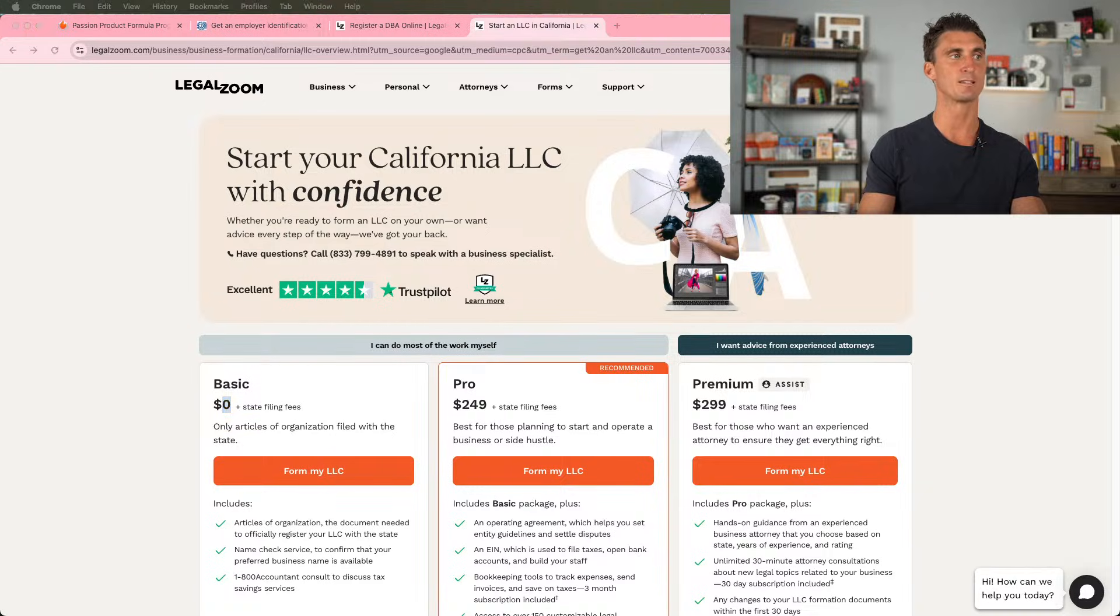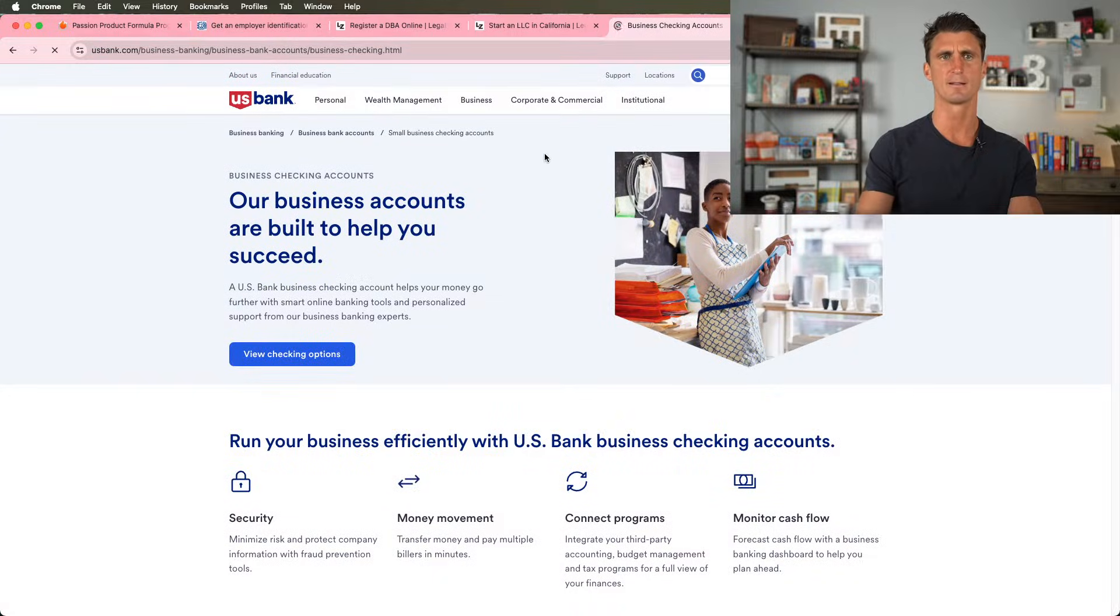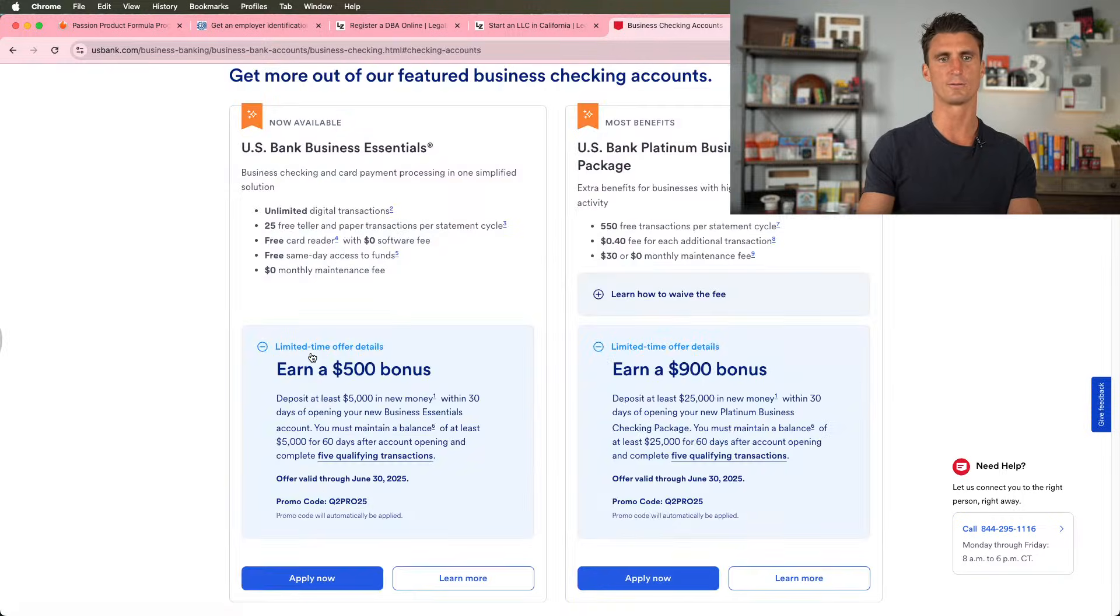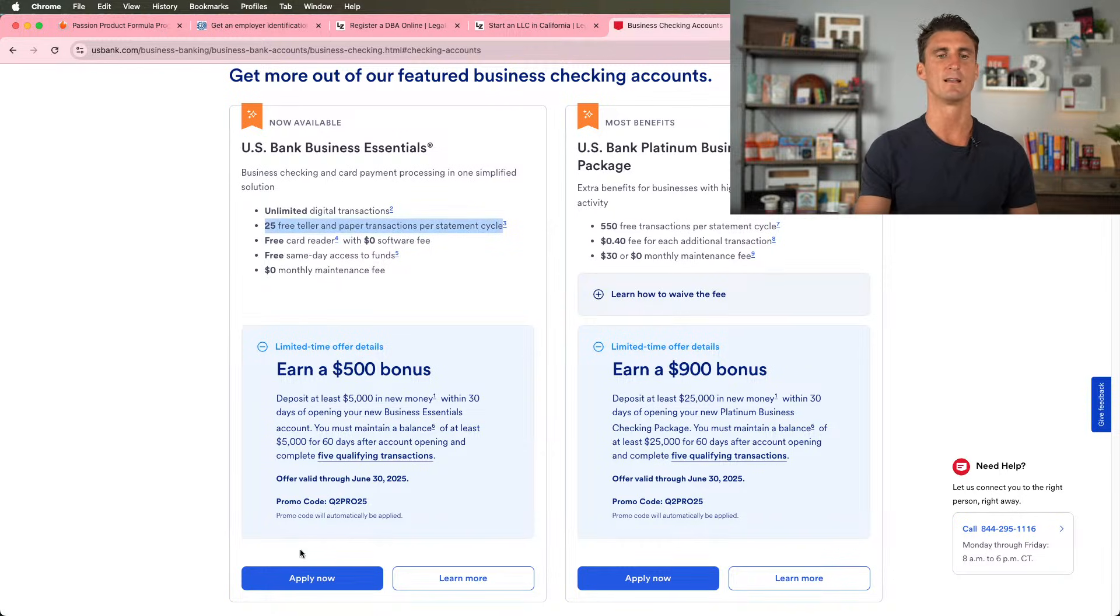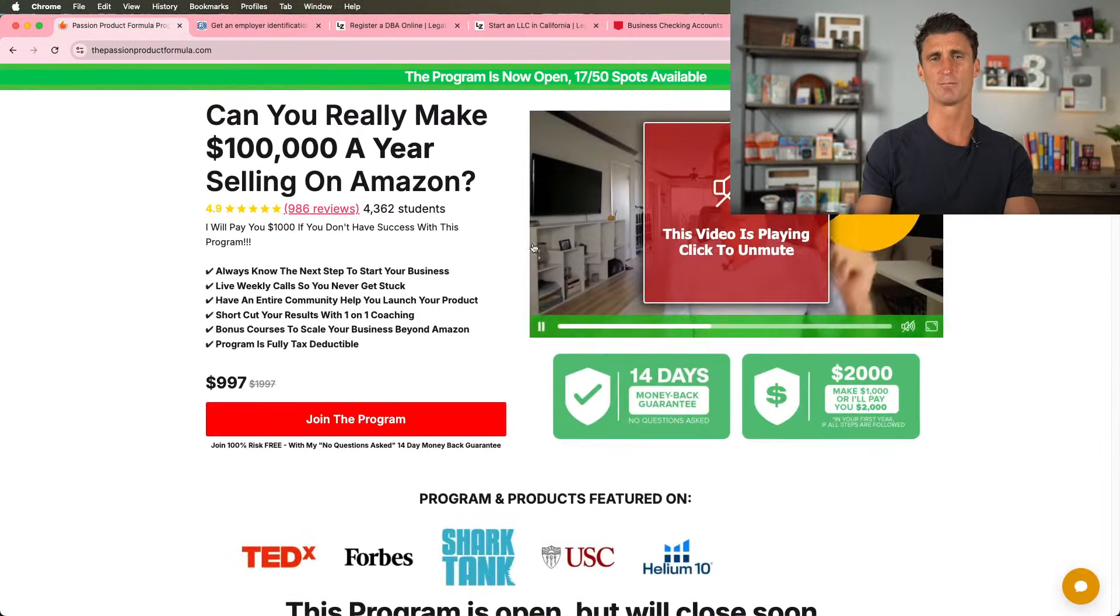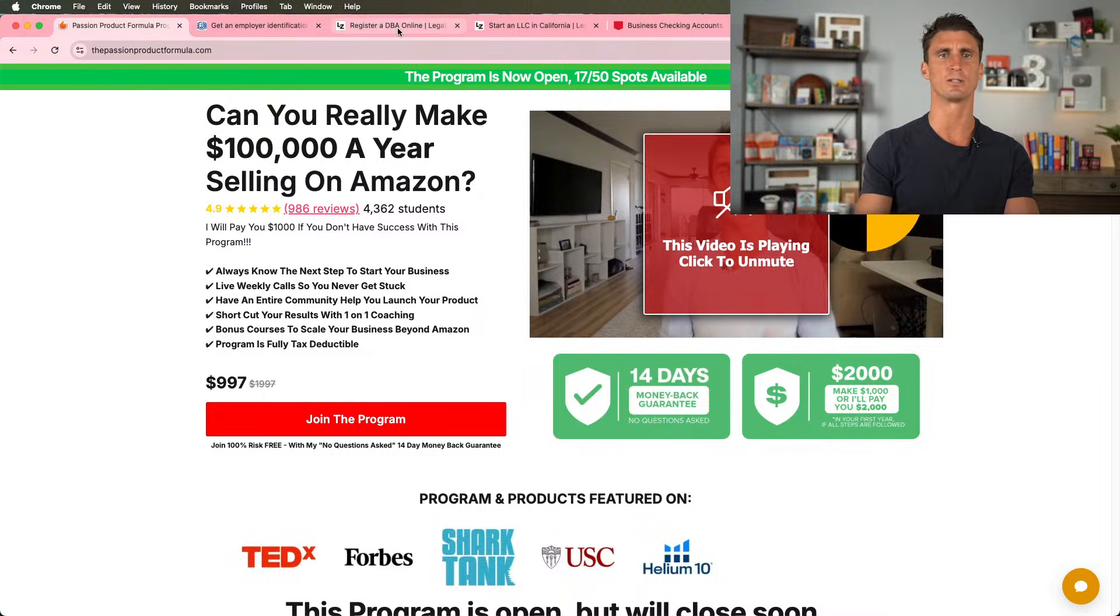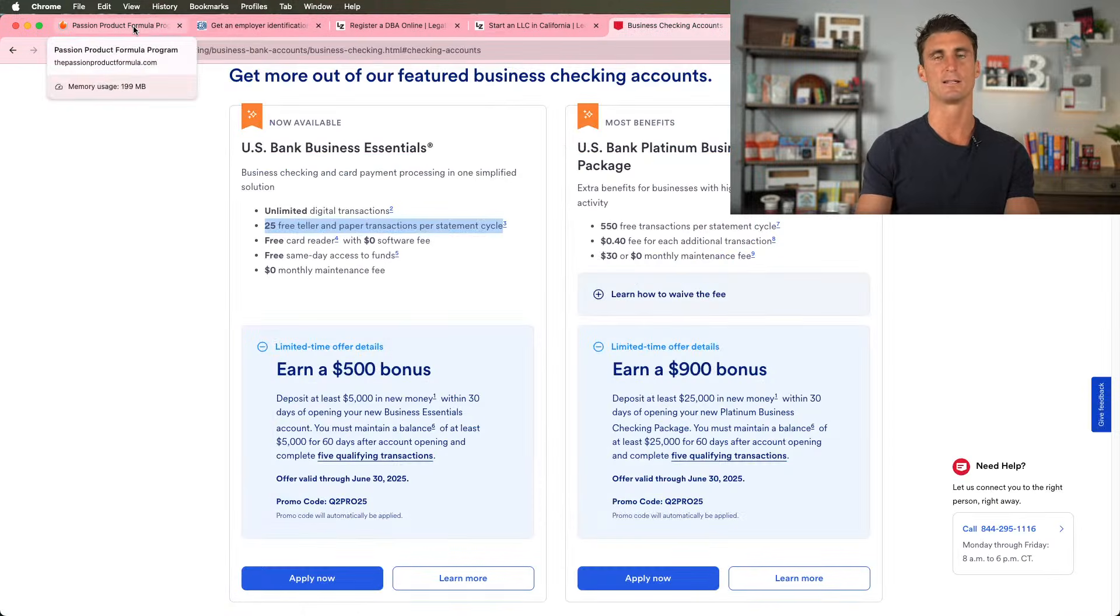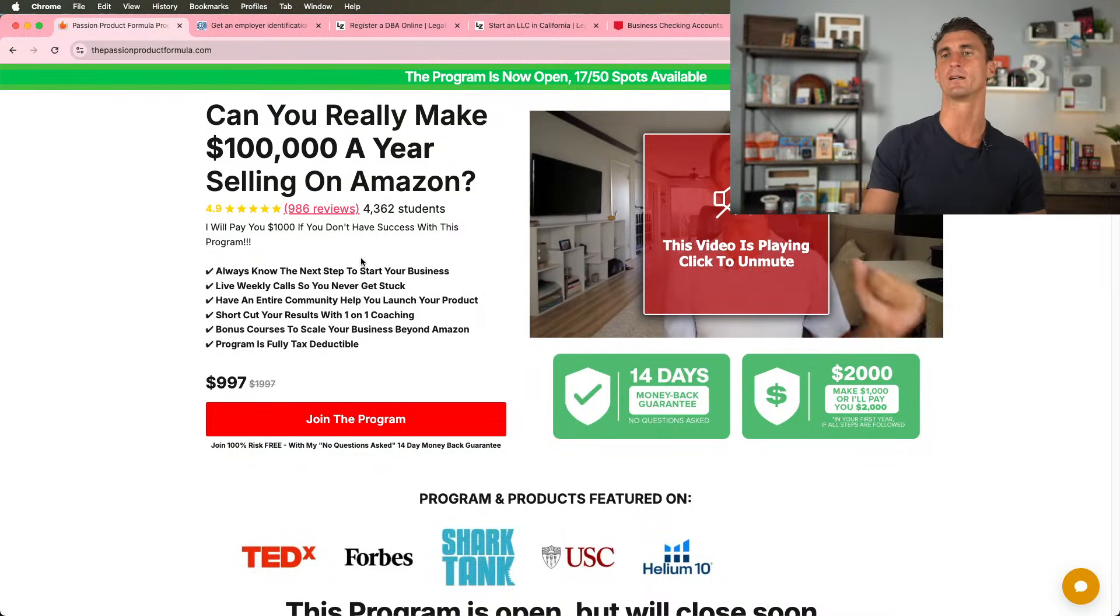The next thing is to get a business bank account. There's a bunch of different business bank account companies out there. A lot of times I just go with US Bank. And if you Google this, I'll put this link down below in the description as well. All you have to do is click on view checking options and click on apply now. There's a free business bank account. You don't need to pay for this. Click on apply now. It probably takes about 15 minutes. I will do some lessons in the passion product formula. I think I already have them, but I'm going to redo them, showing you guys how to get your DBA, how to get an LLC, how to get an EIN, as well as how to get your business bank account in detail. That's something for everybody that joins the passion product formula.